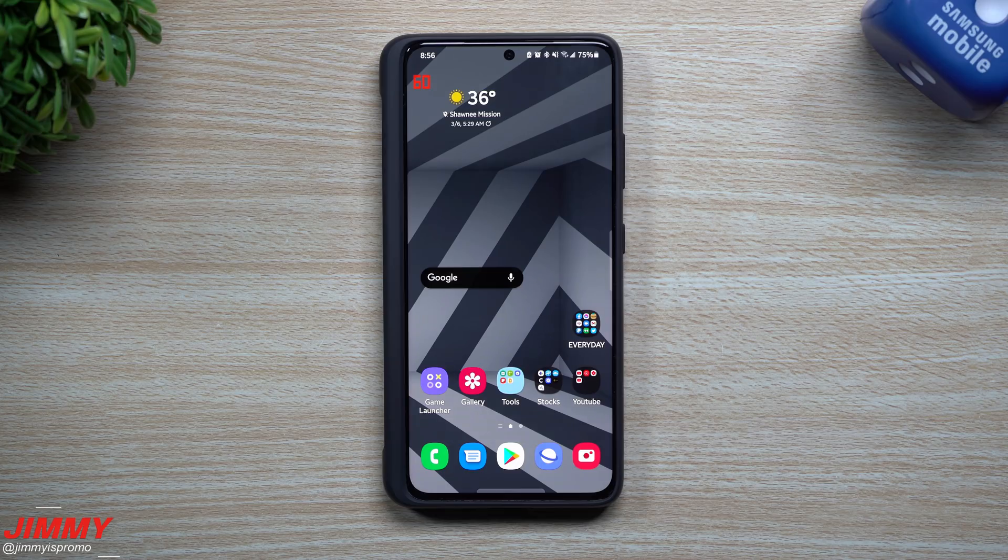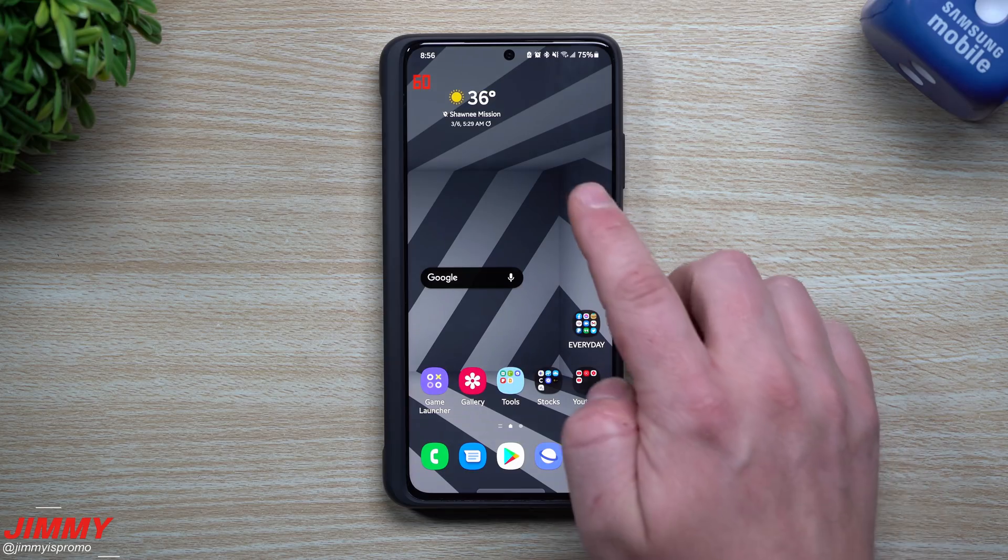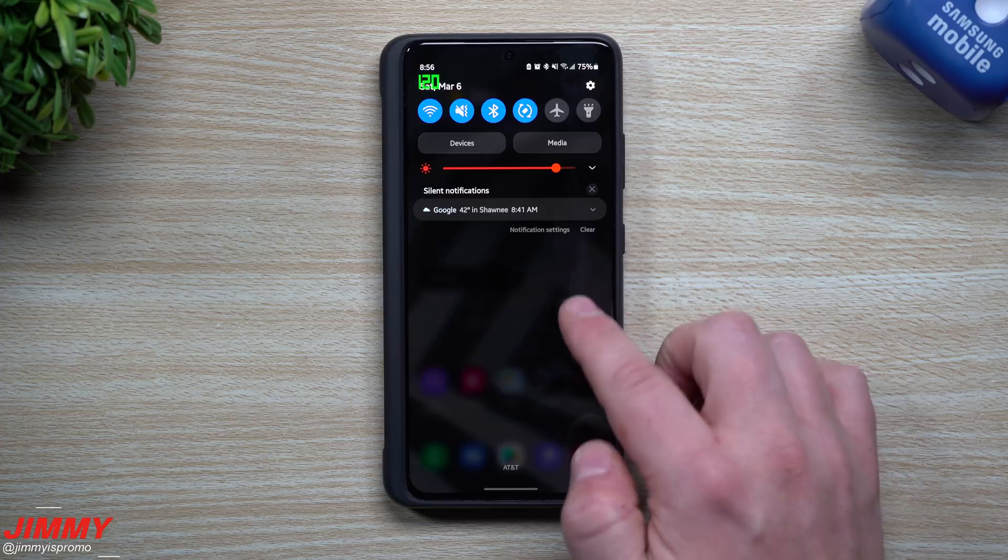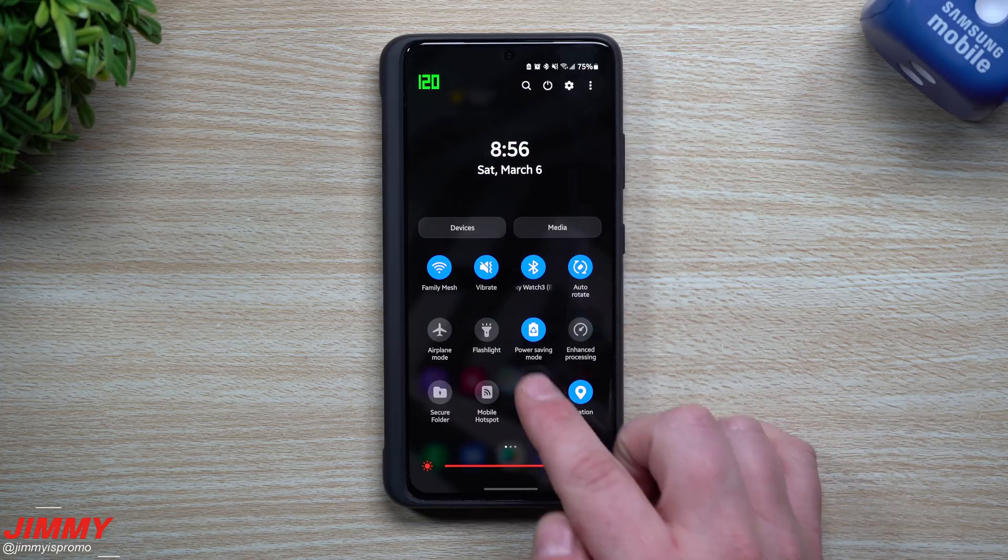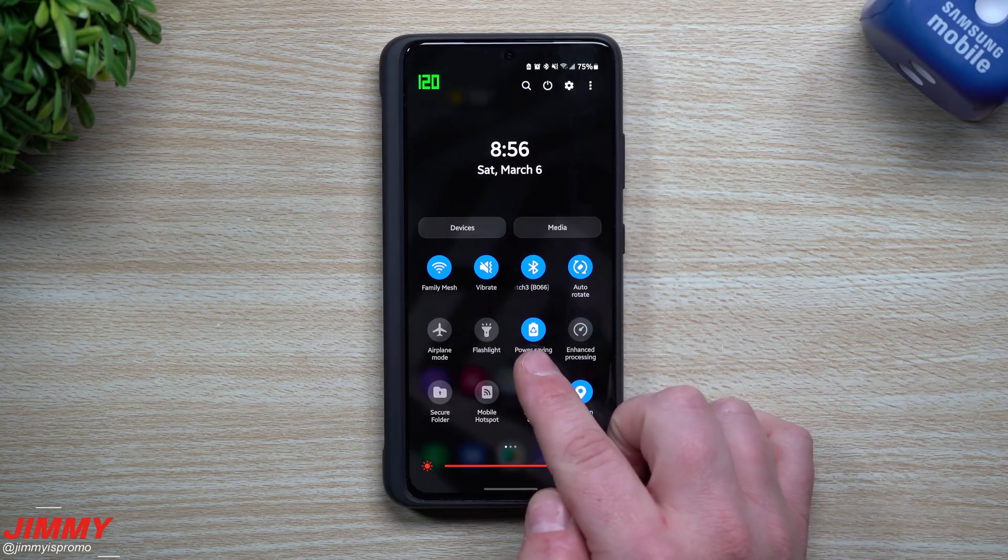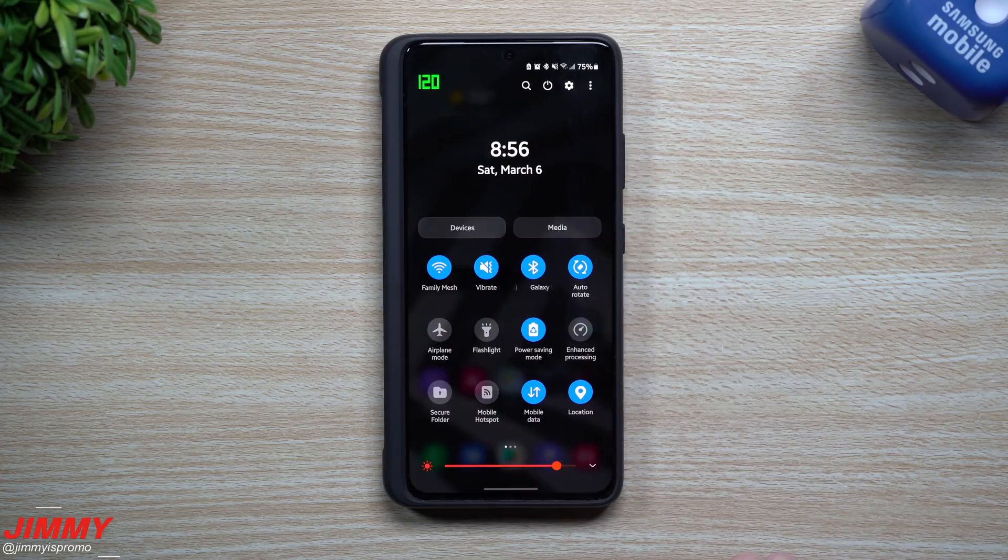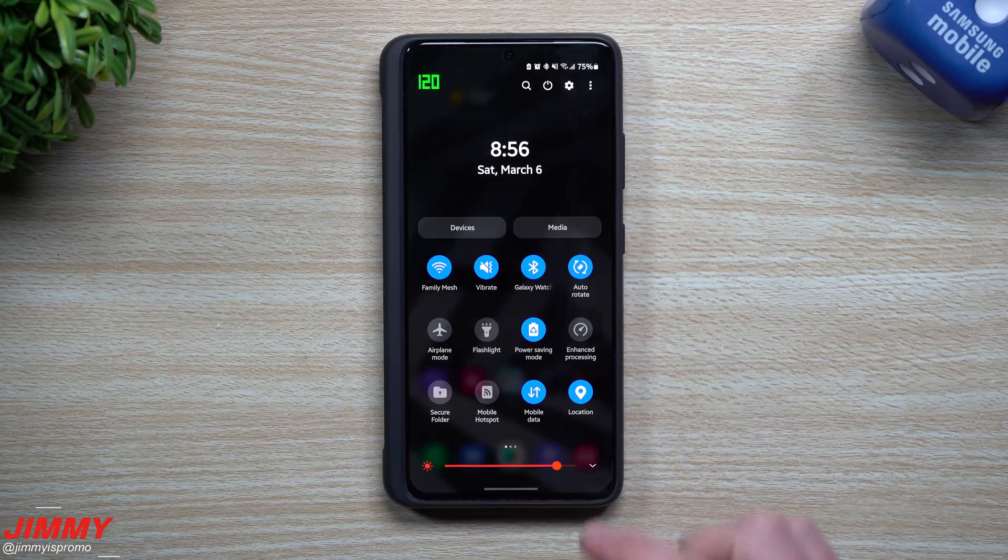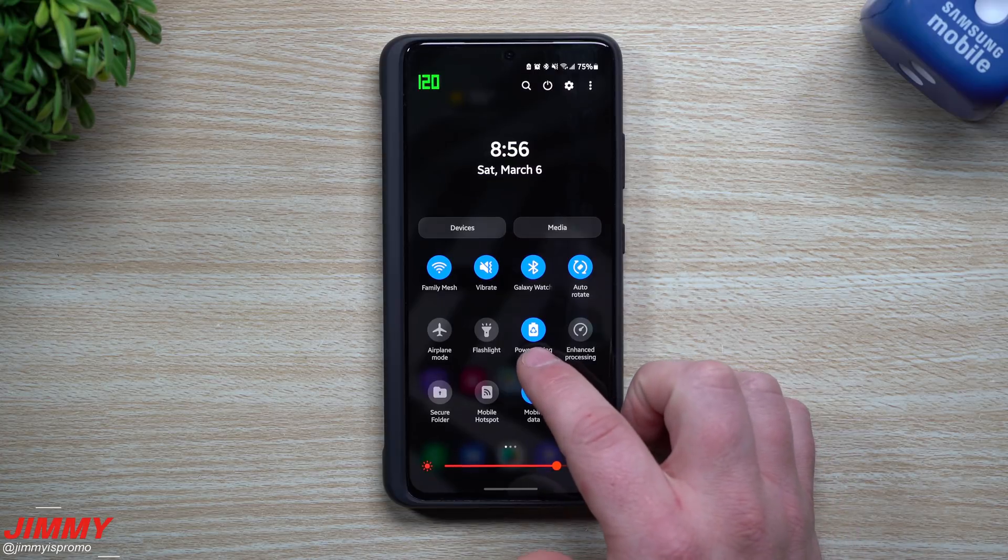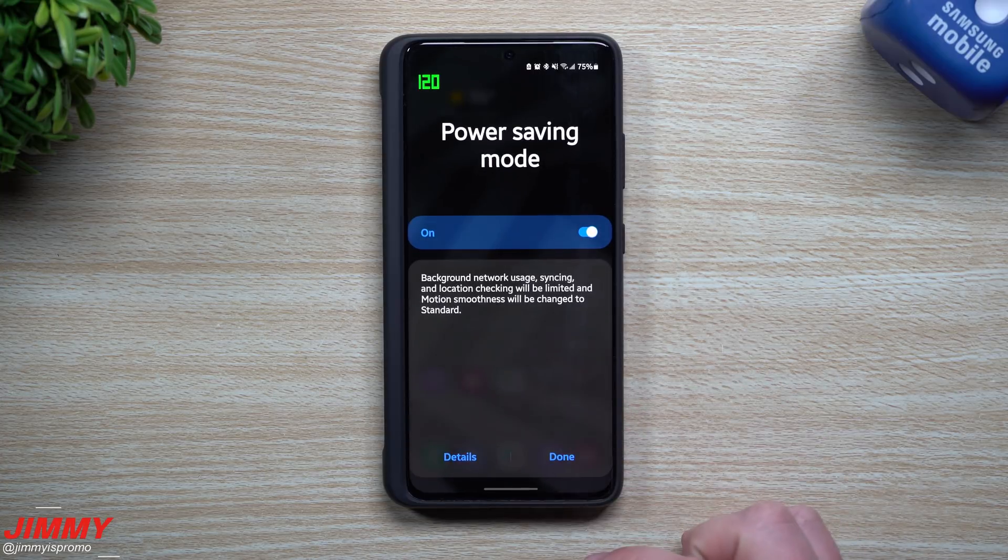Hey everybody, welcome back to Jamia's Promo. Today I'm going to show you guys how you can still have your power saving mode turned on while still keeping your refresh rate at 120 hertz.